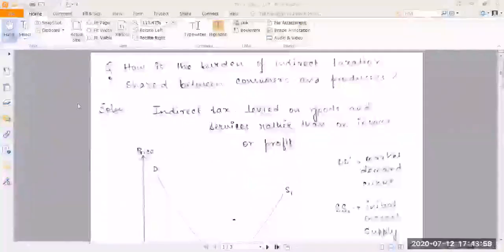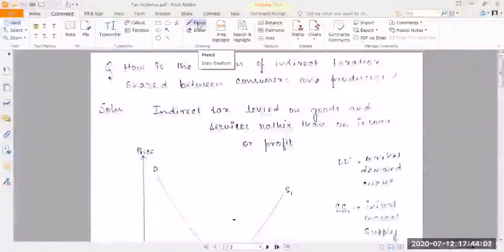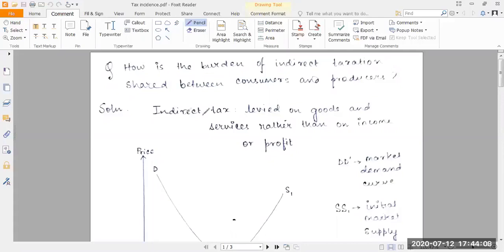In today's session we'll be answering the question: how is the burden of indirect taxation shared between consumers and producers? An indirect tax is a tax which is levied on goods and services rather than on income or profit. Common examples include import duties, sales tax, per-unit tax, value-added tax (VAT), goods and services tax (GST), and excise tariffs.